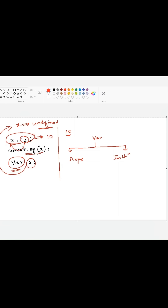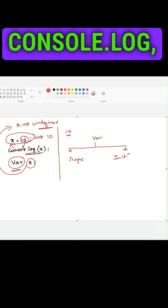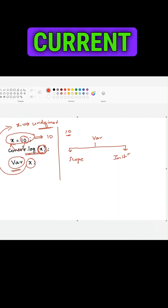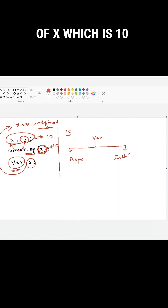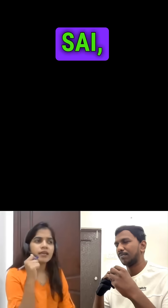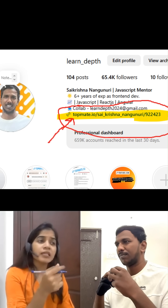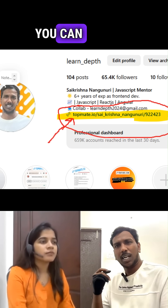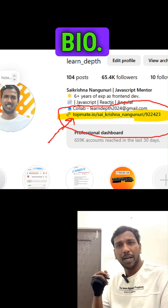In the second line, when JavaScript engine executes this console.log, it will log the current value of x, which is 10, to the console. Hey Sai, where can I learn all these practical interview questions and answers? You can get all these interview questions from the link in my bio.